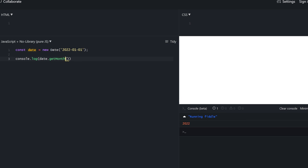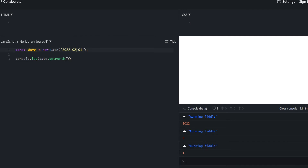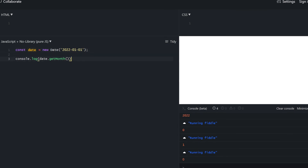We can do the same for months with getMonth, and we get zero. Why zero? Because this is zero-based — January is the zeroth month and December is the 11th month. Changing to February gives us one. GetDate returns the day of the month — note it's not zero-based, so if the day is the 1st we get 1. Only getMonth is zero-based.